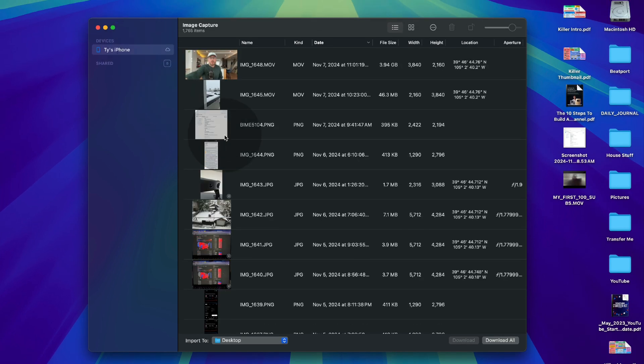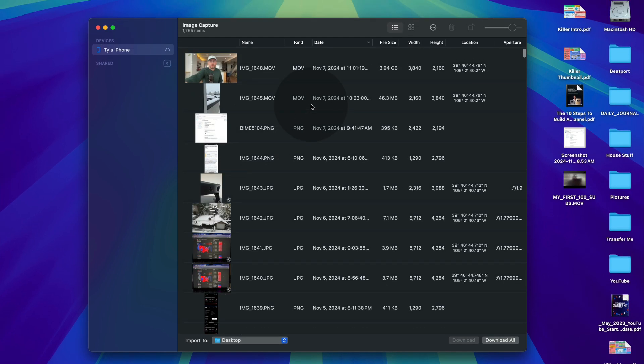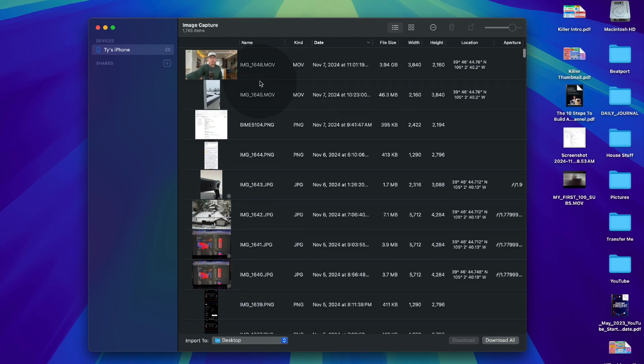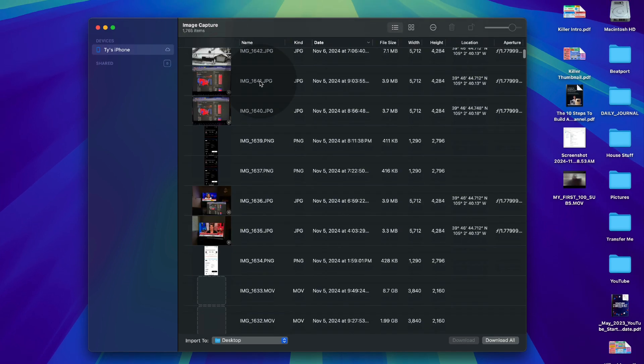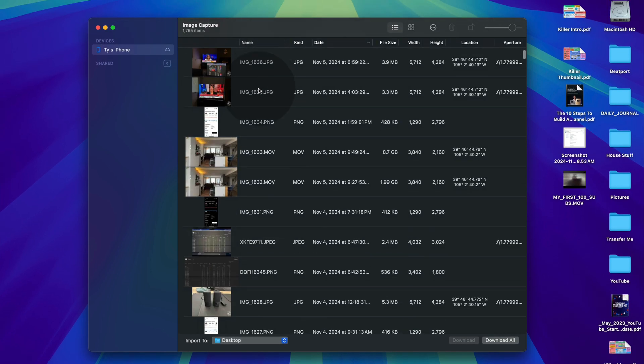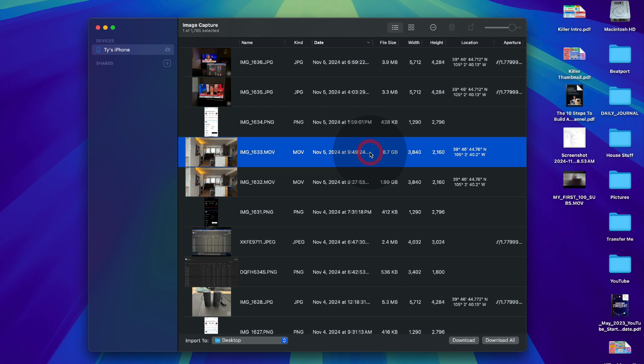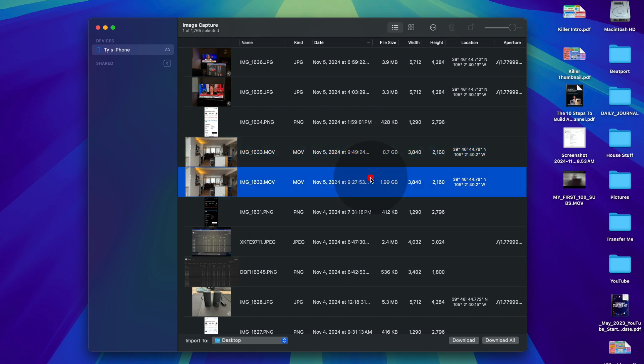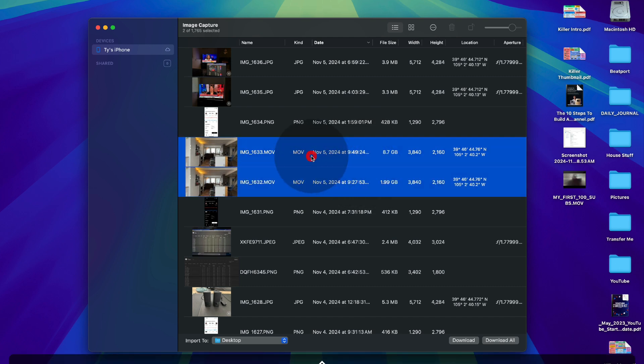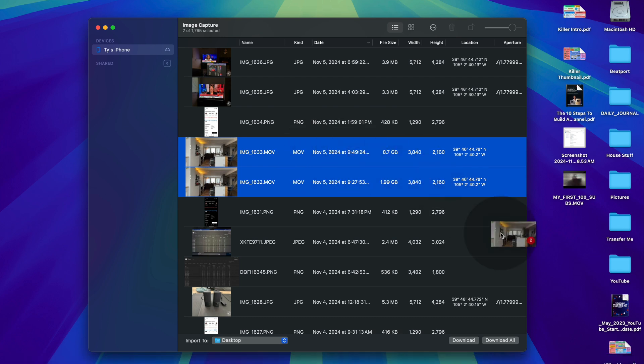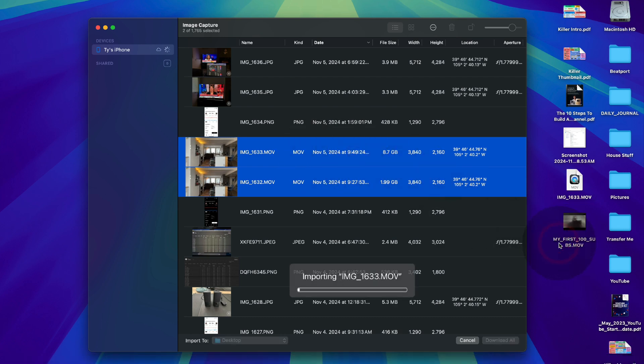You can see all of the files are showing up. Let's grab these two right here. These are video clips from the other day. This is that same 8.7 gig file that we moved over airdrop. And then here's a smaller two gig file. What's great about this is you can pick both of them. And then you can just click and drag onto your desktop. And now you can see it's importing both of those movie files. And because it's over USB, it will be pretty quick.